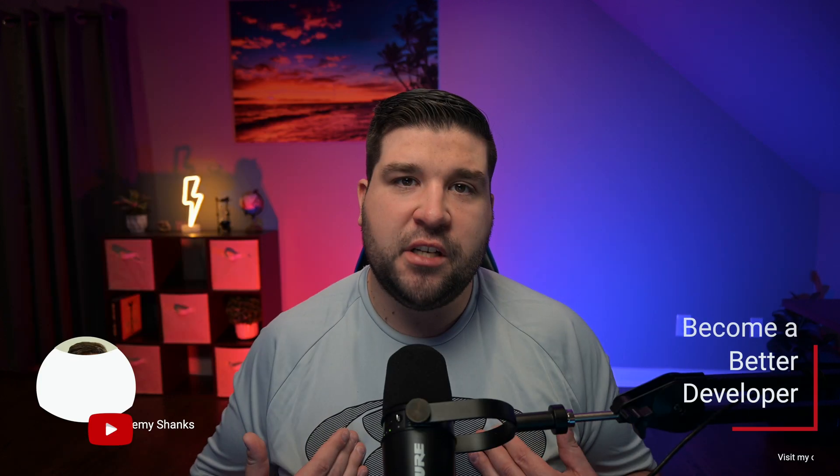Hey guys, welcome back to the channel. If you're new here, my name is Jeremy, and this channel is all about helping you to become a better developer with the latest tools and techniques. All right, let's get started.